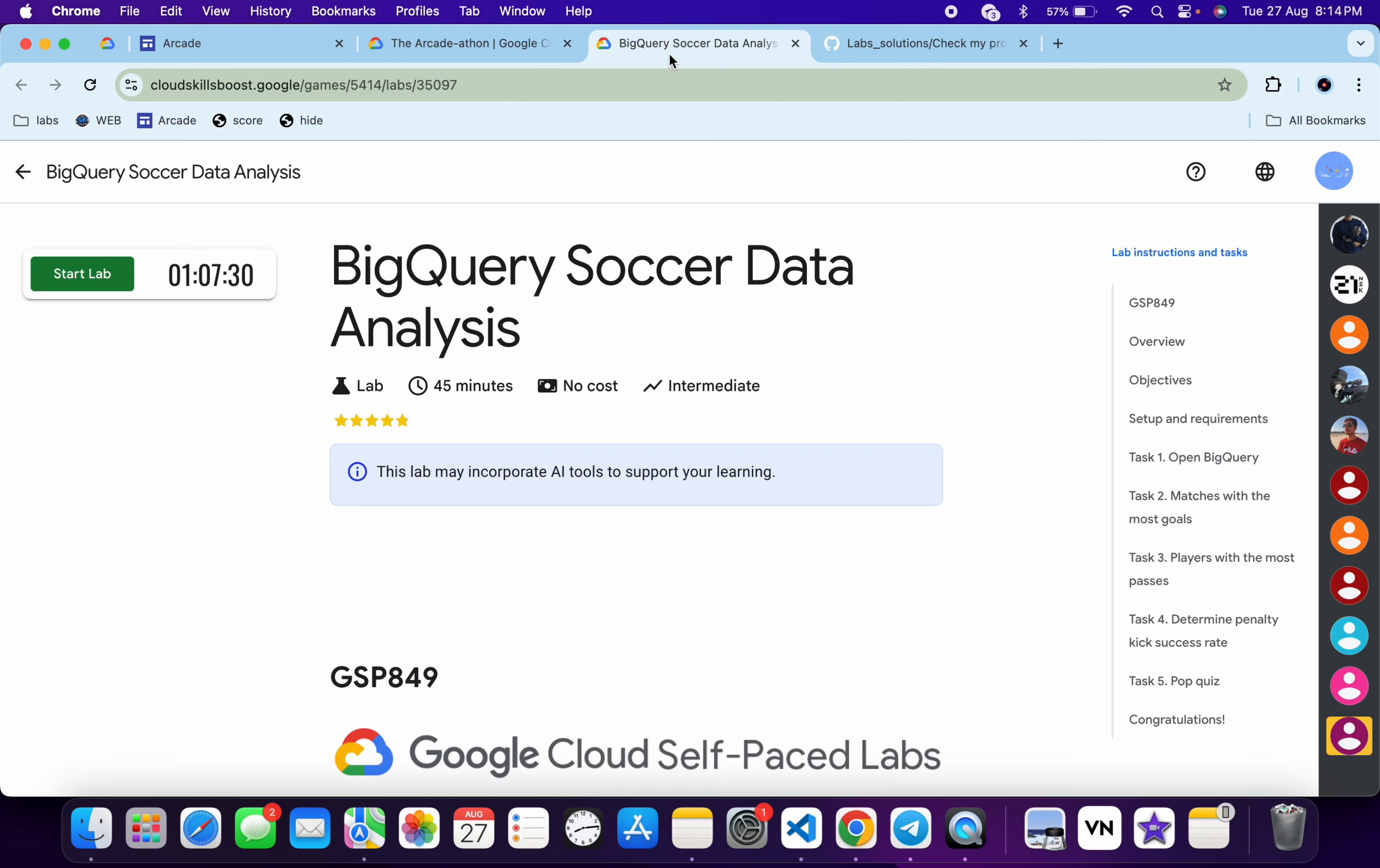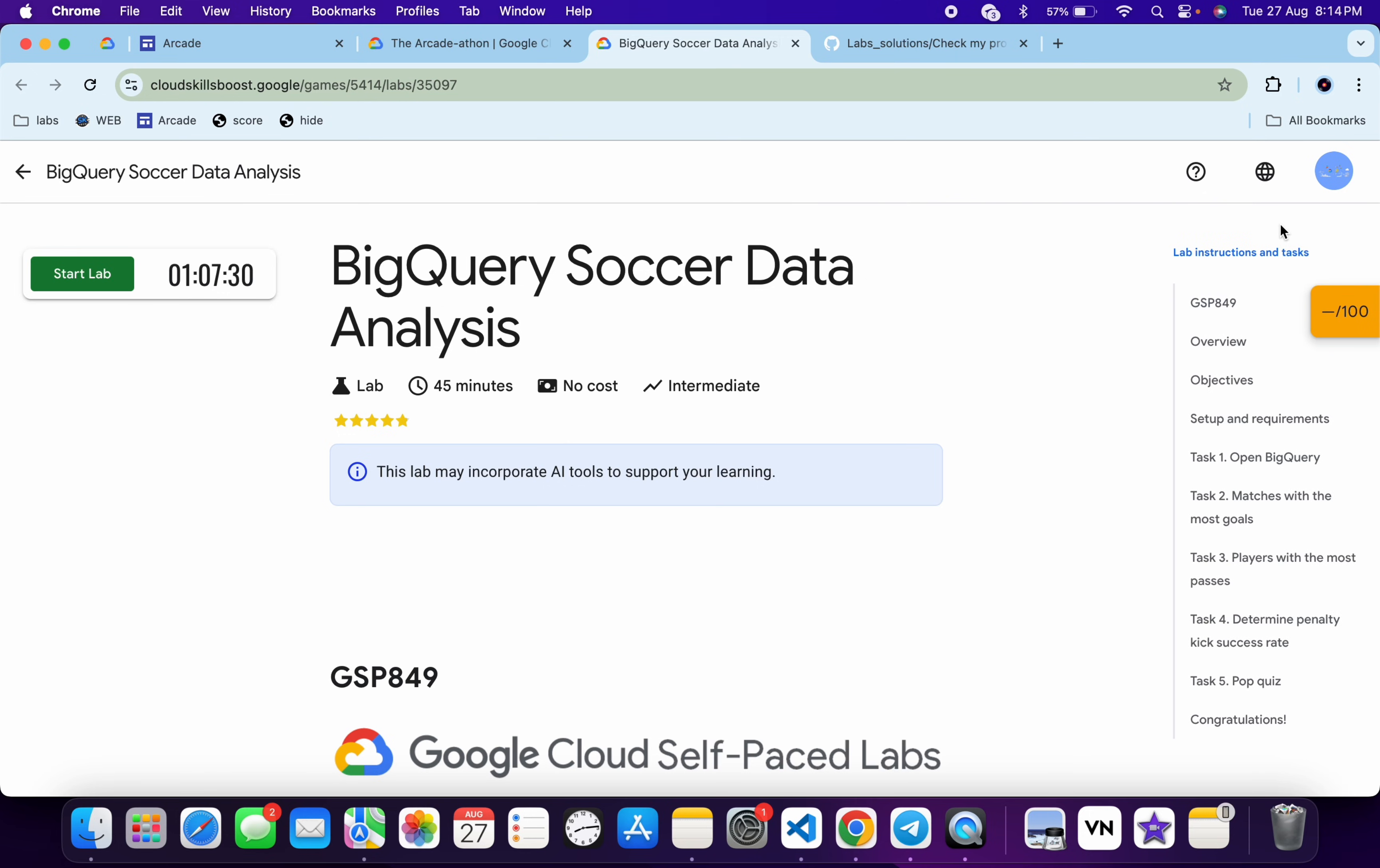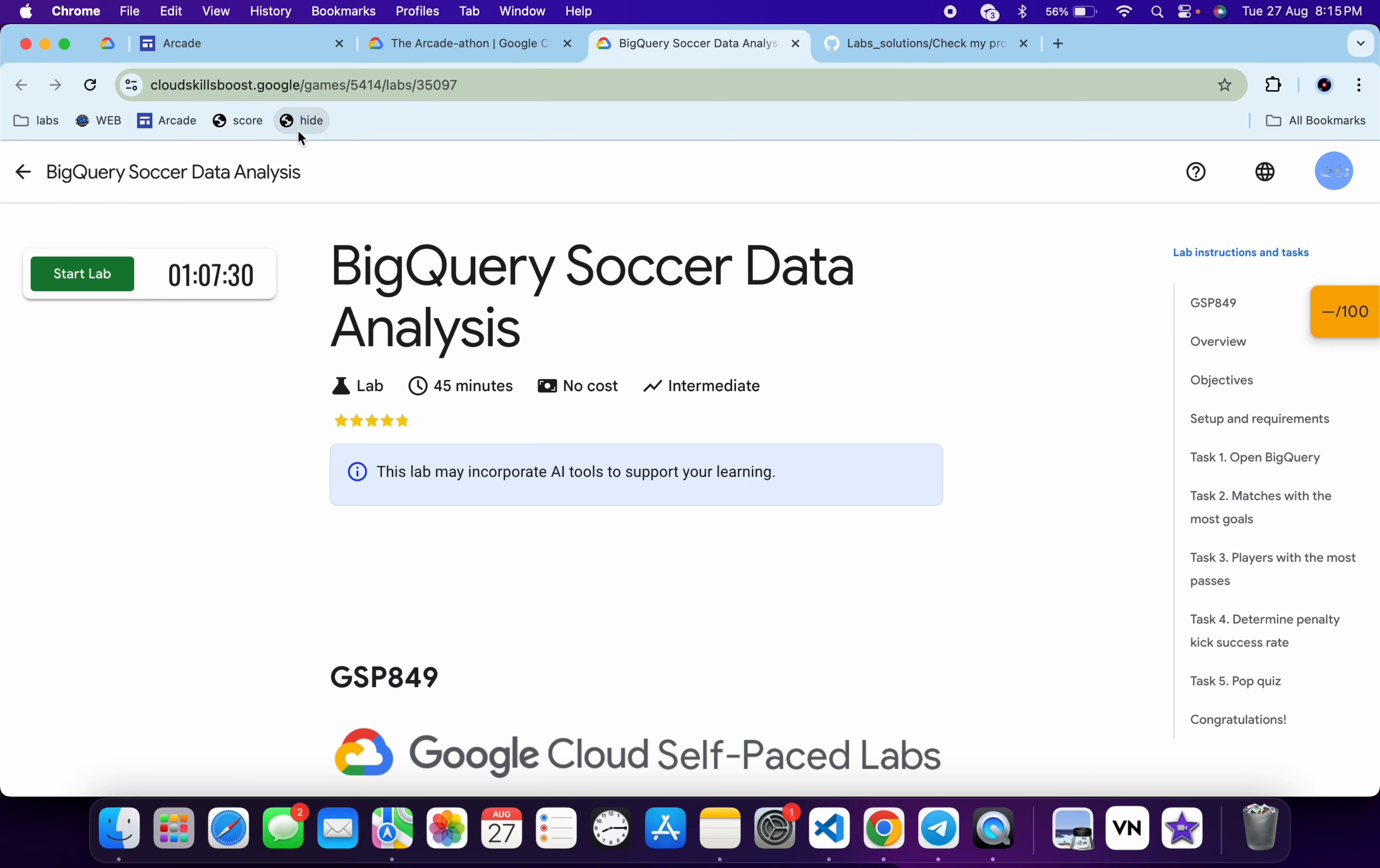Now if you just come back and if you just click on this hide button over here, you can see it's gone. So just remember one thing: when you refresh the page, it will again change to the normal page like this. So again you have to just click on this hide button over here.